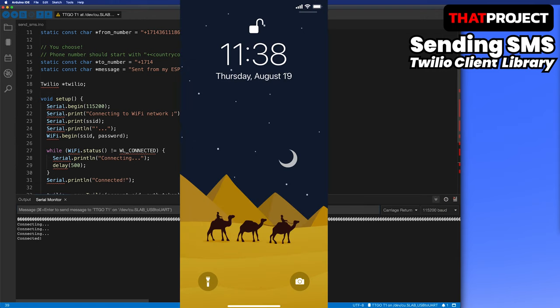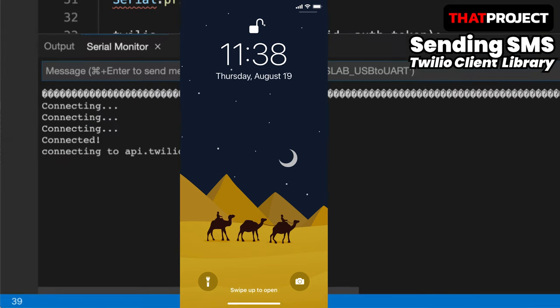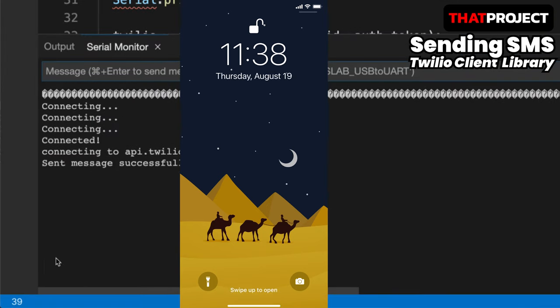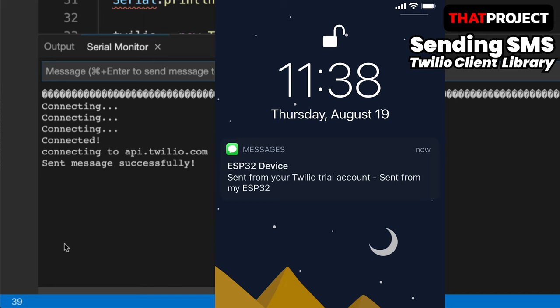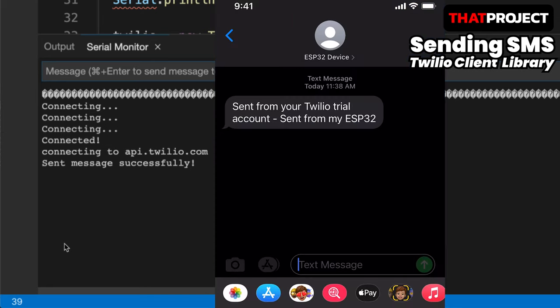Wi-Fi connected. Connect the Twilio API. It says, sent message successfully. And I got a text message on my phone right away. It works very reliably. As you can see what I did, it's very, very simple to send SMS through the API.